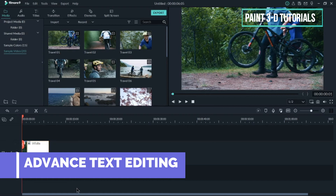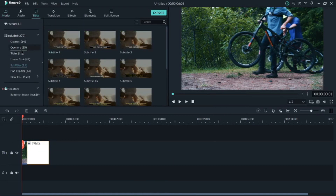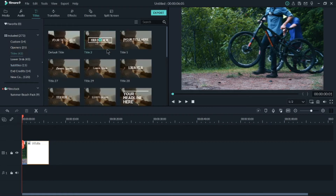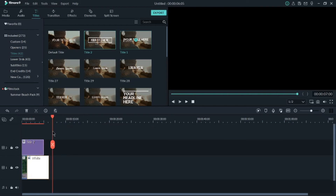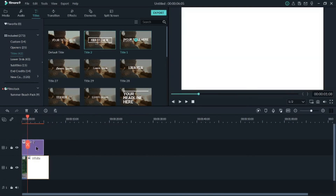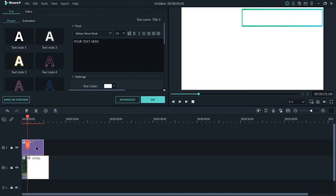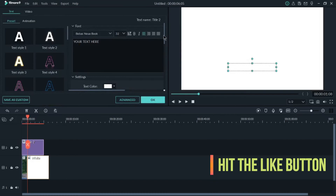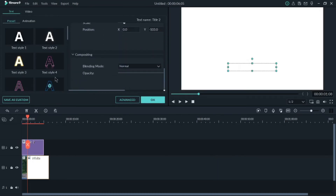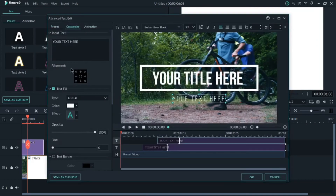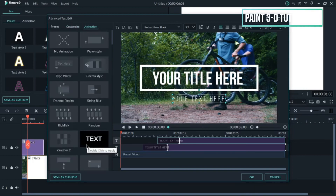The second feature is Advanced Text Editing. Go to the Titles button, add a title by dragging it to the timeline. To edit it, double-click on the text. You'll see simple options like color and rotate, but for more control, click on Advanced. In Advanced, there are options for text fills, border, opacity, text shadow, and animations for how the text comes in and goes out.